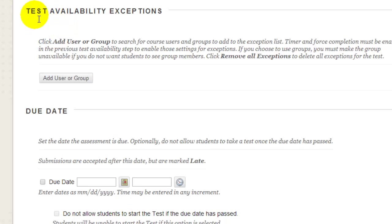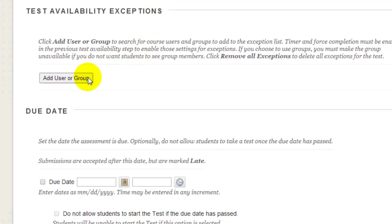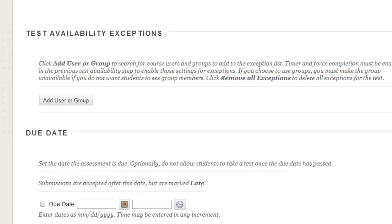You can set your Display After and Display Until dates for your test here. The Test Availability exceptions enable instructors to specify specific date and time exceptions for individual students. For example,